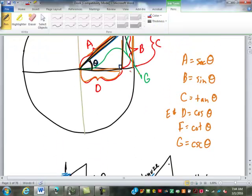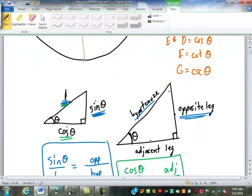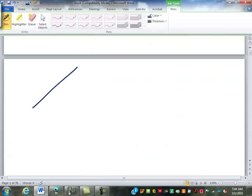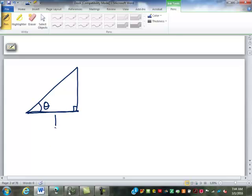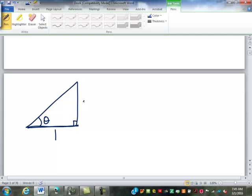Now I'm going to come back up here and look at a different triangle — this one goes out to here, inside the circle. This is still a right angle and this is still theta, but this side here is the radius of the circle, so that's equal to one. This side is the tangent of theta and this side is the secant of theta.